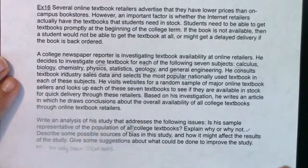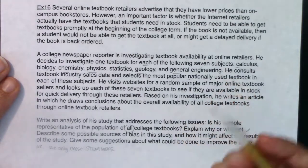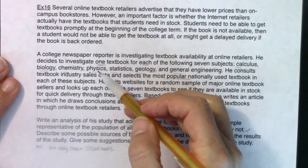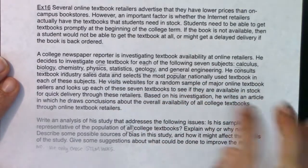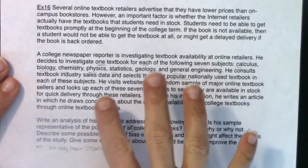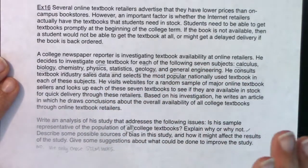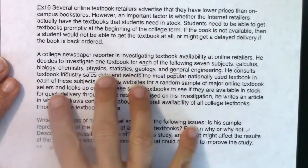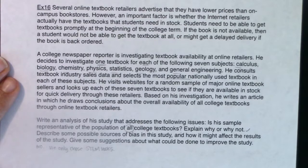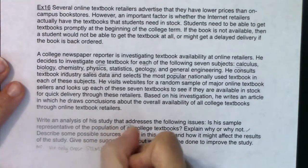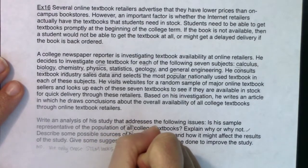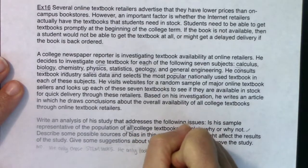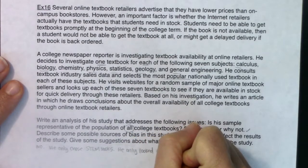The other thing I noticed is that he only looked at the most popular textbook. He didn't take 10 Calc books, 10 Bio, 10 Physics, and so on. This reporter has a deadline — I'm not knocking him — but it does introduce a source of bias. He only looked at one book from each subject.